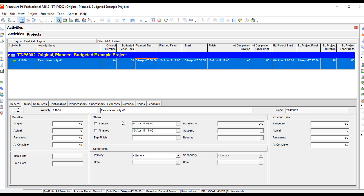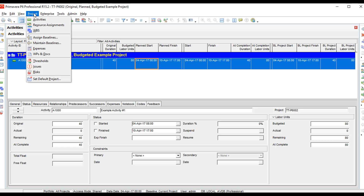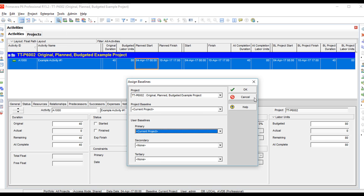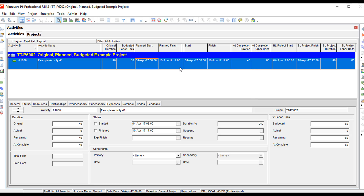Regarding the third set of fields, which come from the baseline — currently I do not have a baseline created. If I go to Project > Assign Baselines, it says current project. P6 is looking at the current project, and by default is actually looking at the first set of fields. If I change the original duration to 50, the at completion duration changed and the baseline project duration changed. So the baseline right now is not static — when we create baselines, those activities, durations, and labor units stay as they are. Right now they're moving because P6 is looking at the first set of fields to populate the baseline fields.